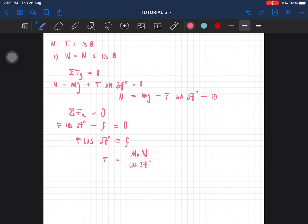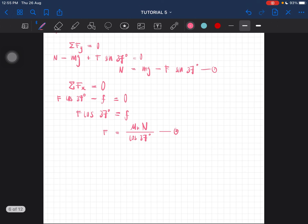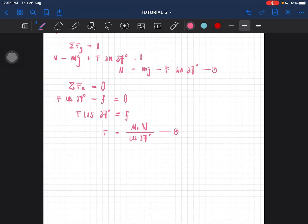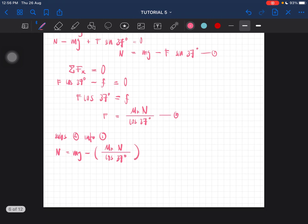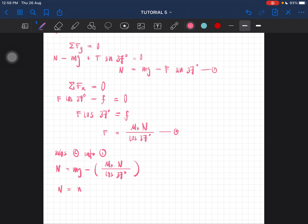Now we substitute equation two into equation one. So we have N equal to mg minus F·sin 37°, where F = μk·N / cos 37°. Substituting gives us N = mg minus (μk·N / cos 37°) times sin 37°.